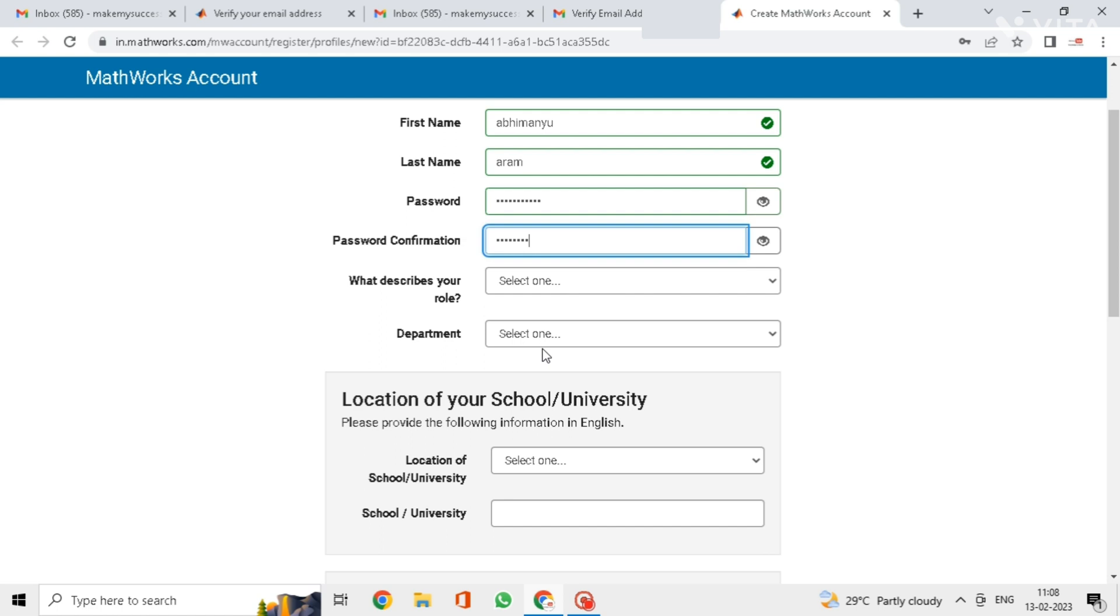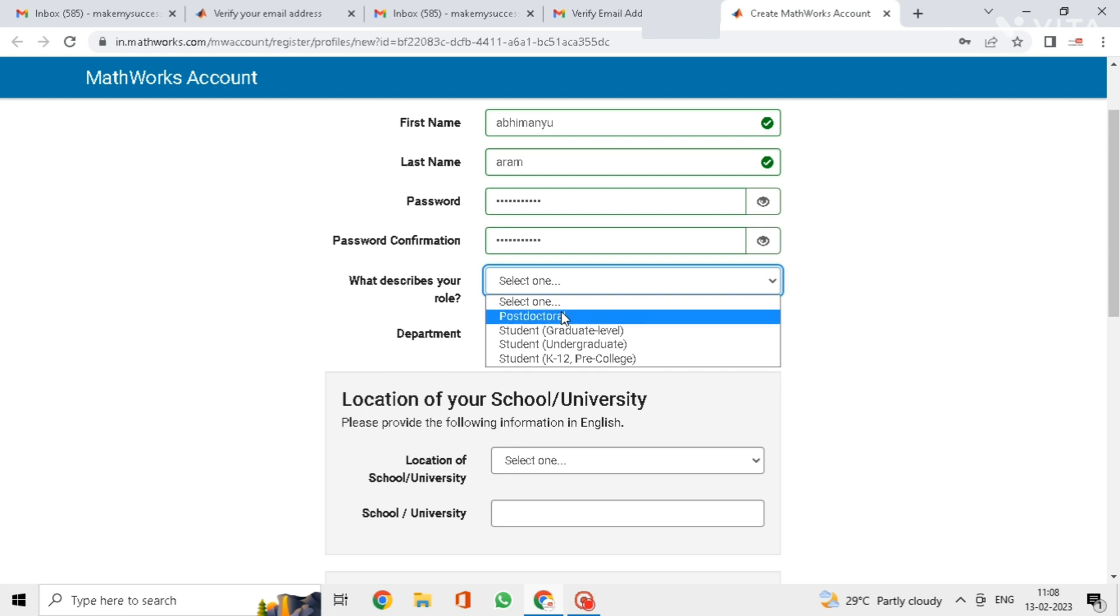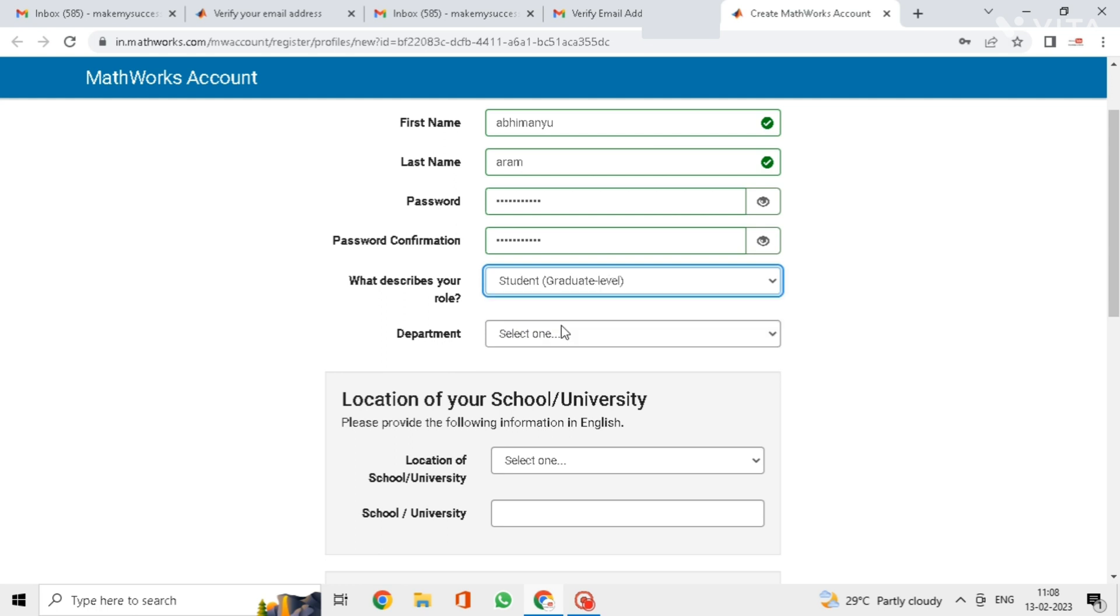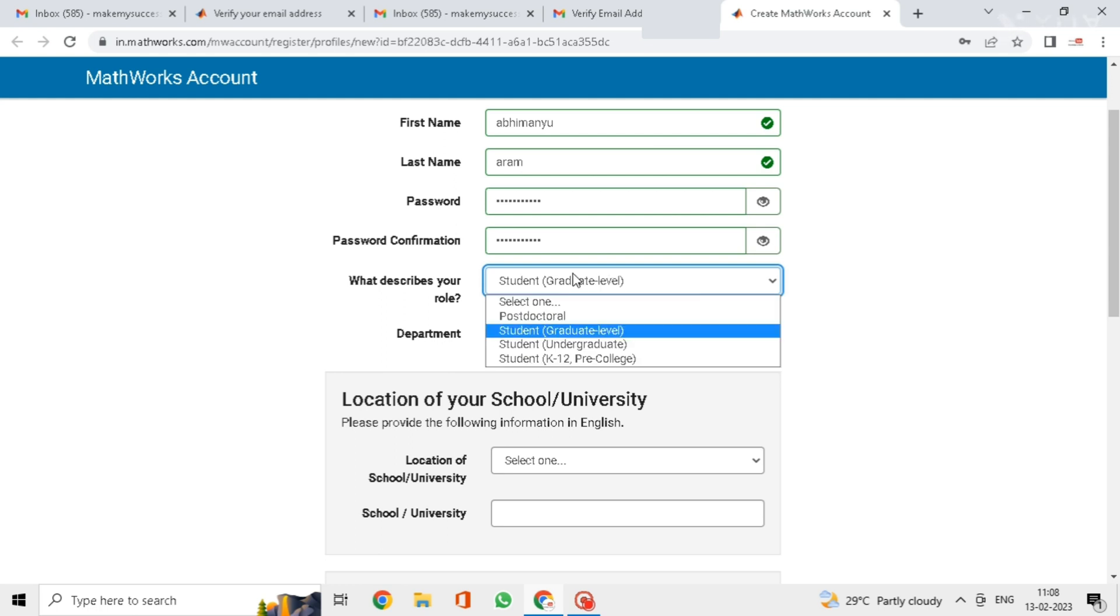Here select the remaining details as well like your role, are you a student or not, and your department.